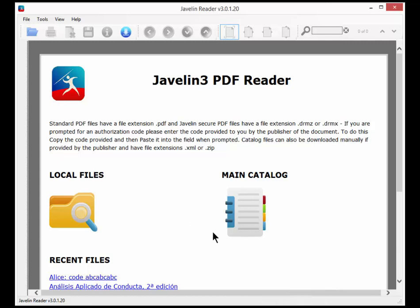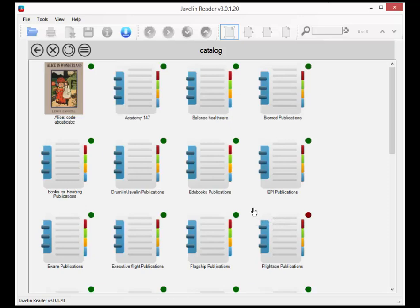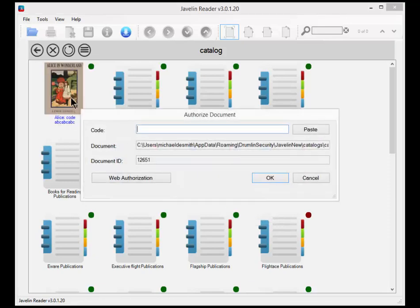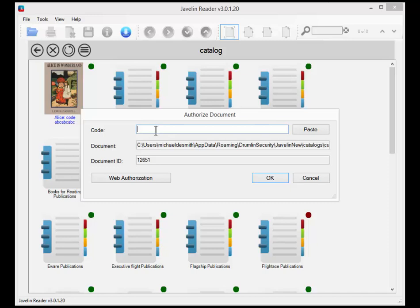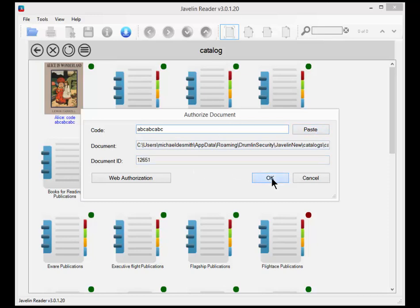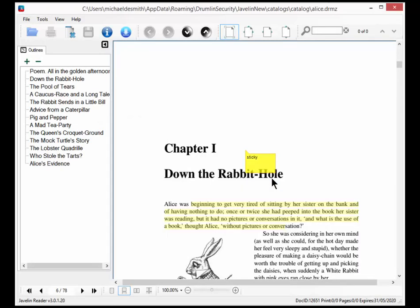This is a demonstration of the Javelin 3 reader. We've selected the main catalogue and we're going to pick one of the documents. This is the Alice in Wonderland demonstration document. We type in a test code ABC ABC ABC. We could have pasted it in if we'd copied it, and then we see that this is document 12651 and we press OK.